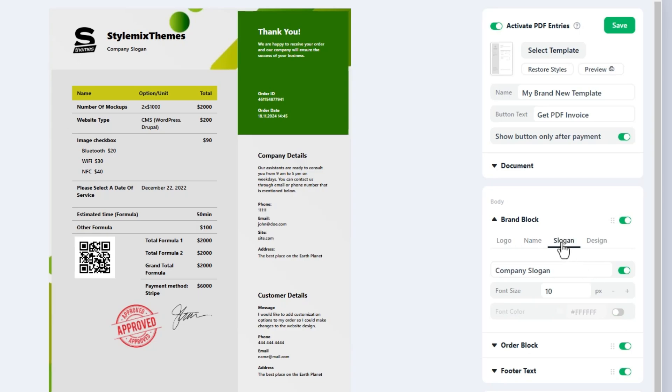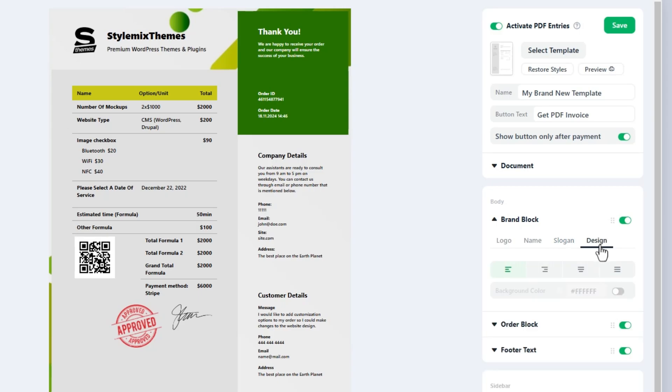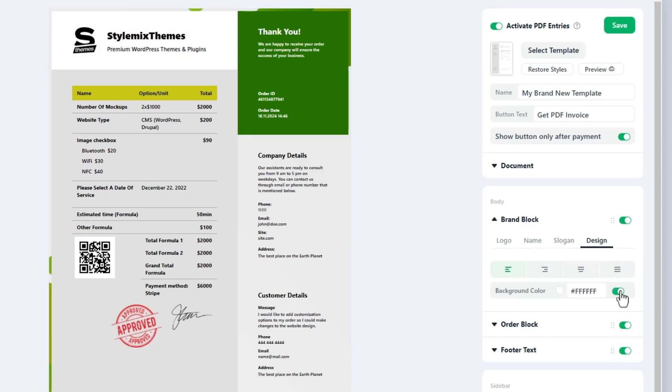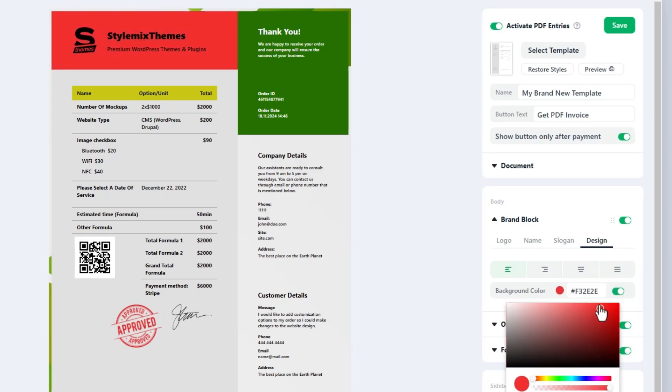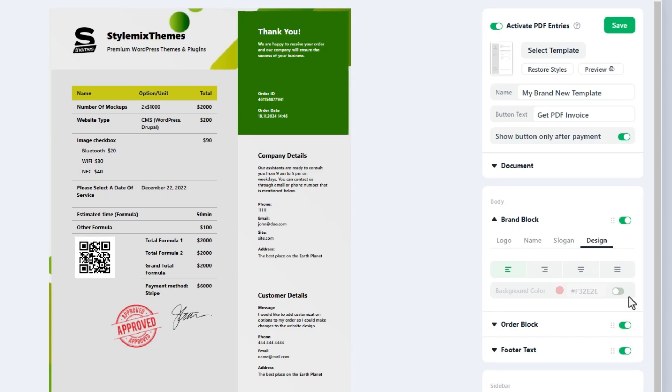In the slogan tab your company slogan can be indicated. Settings are the same as the name tab. And the last tab is design. Almost every block has this tab in its settings. Here you can adjust the alignment and set the background color for this block.